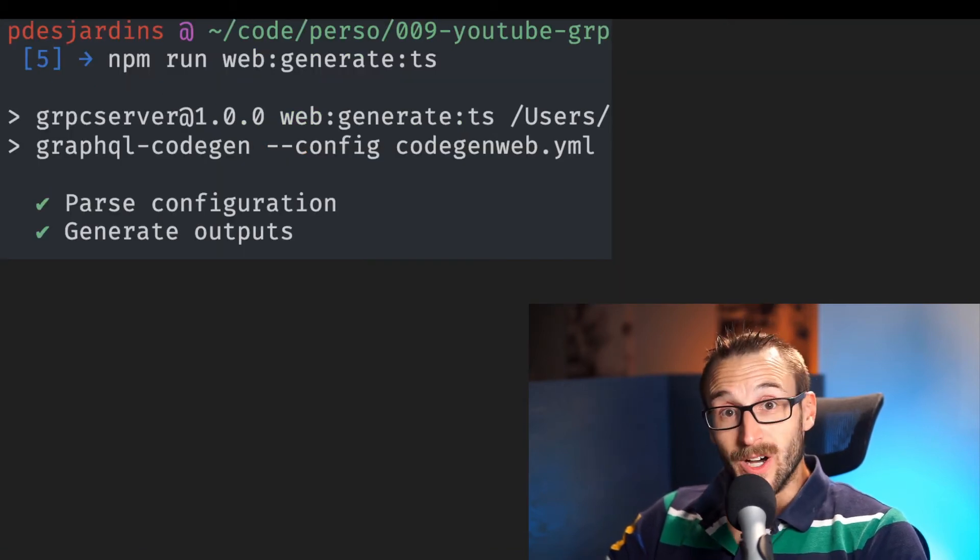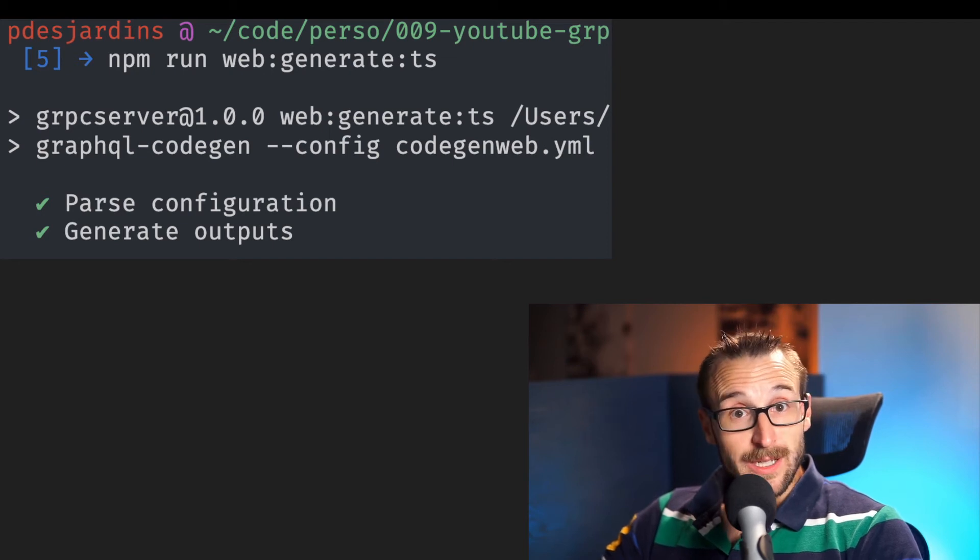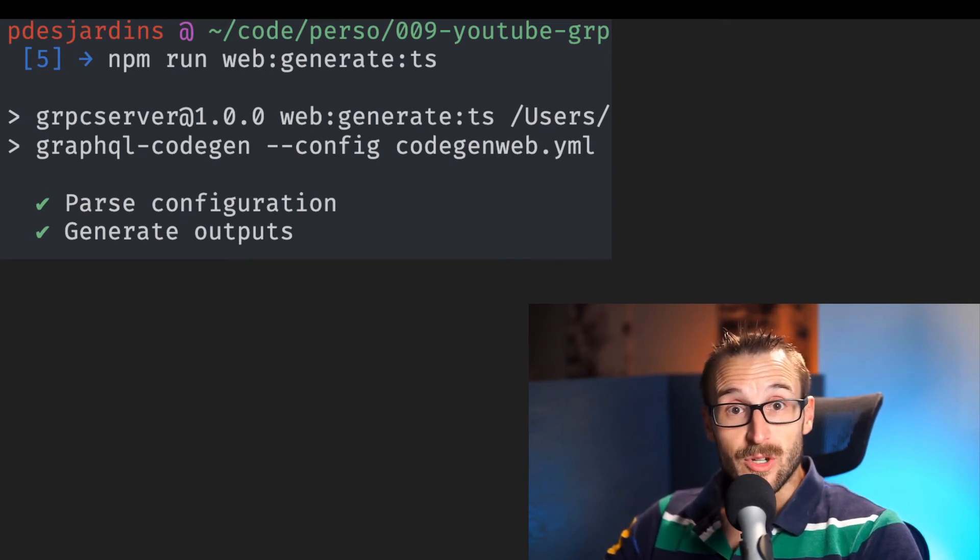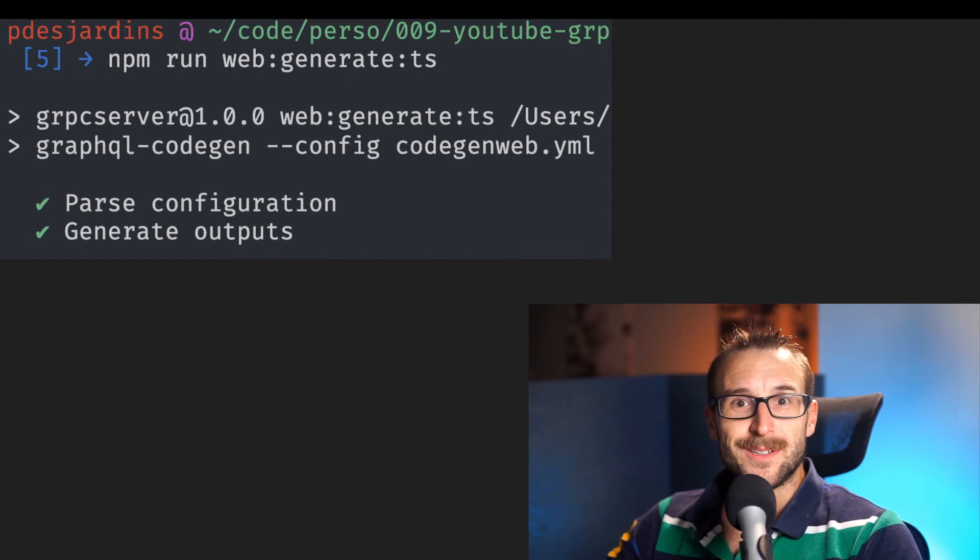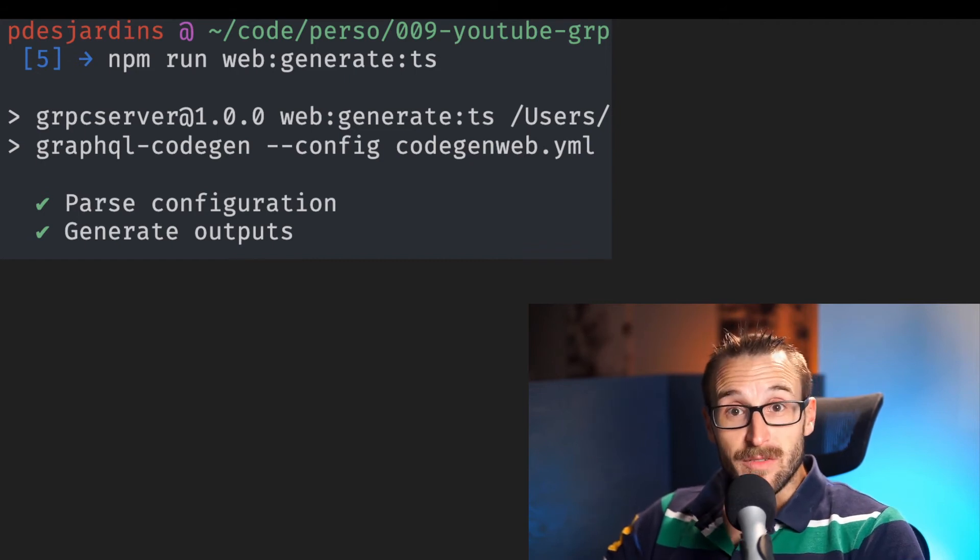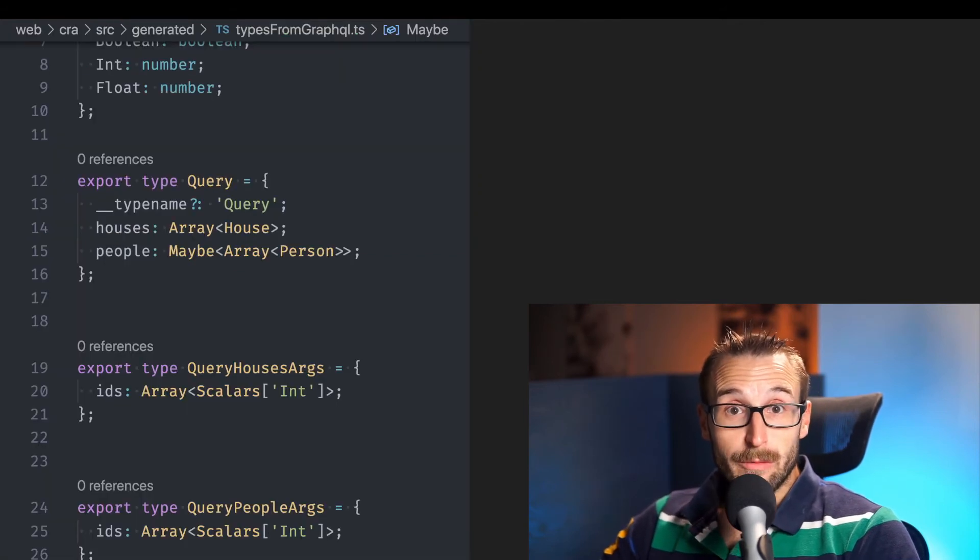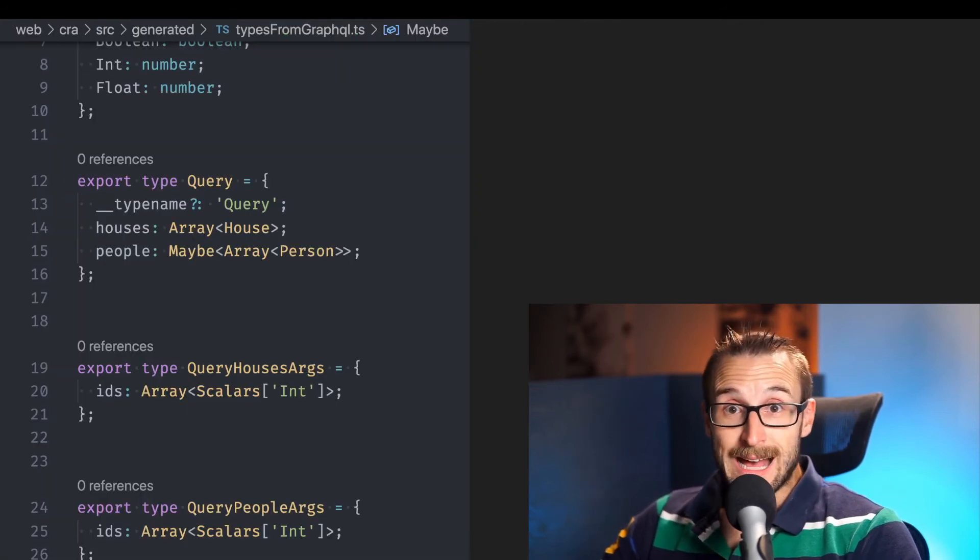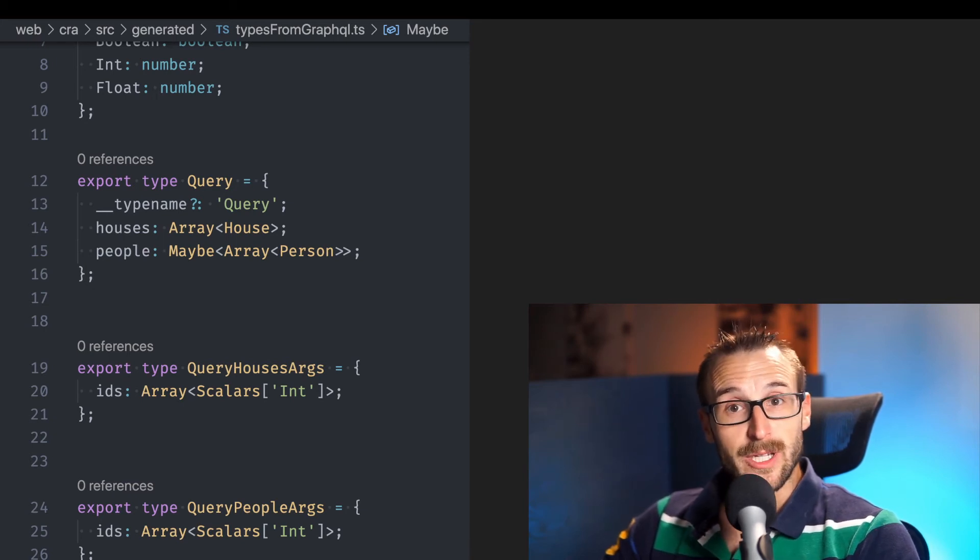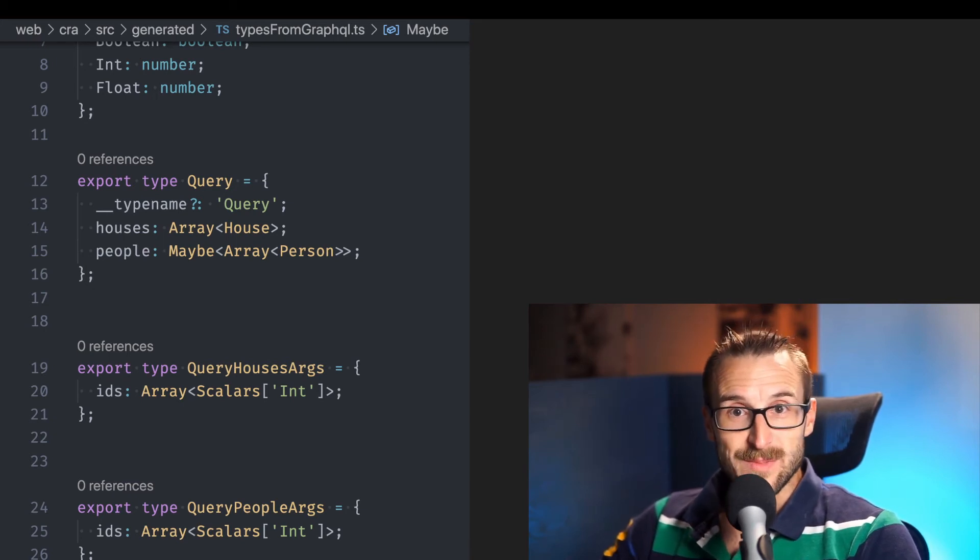Once done we can execute the query and have the generated TypeScript into the web folder. The generated file contains the code to perform the query as well as the code for the argument of the query and the entities of the response.